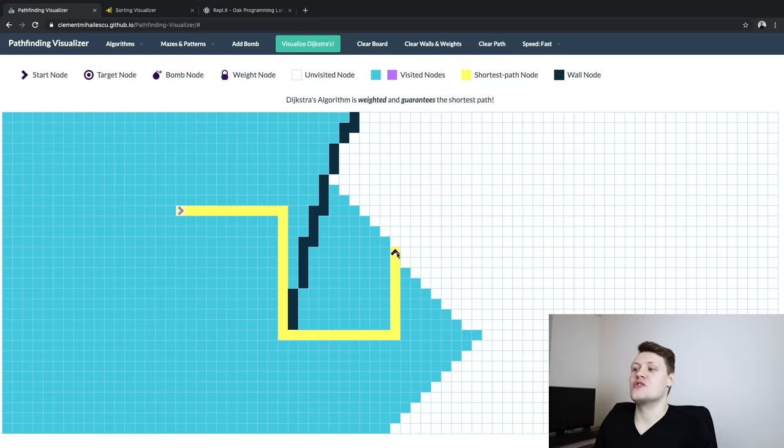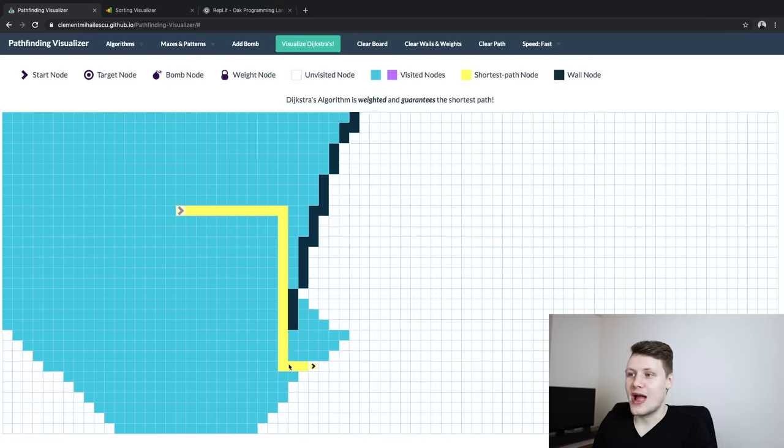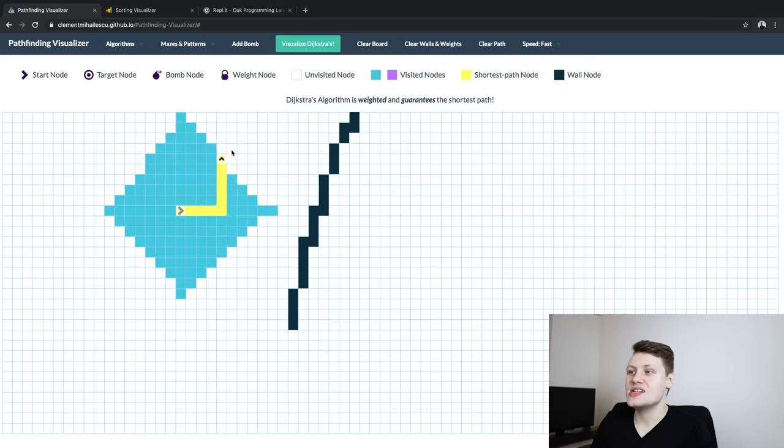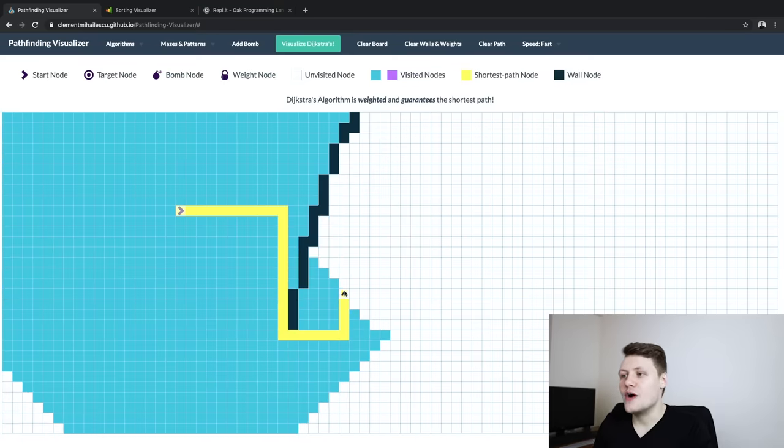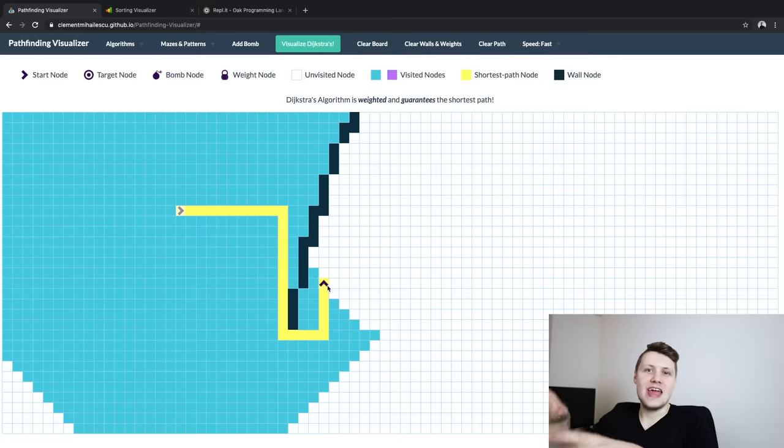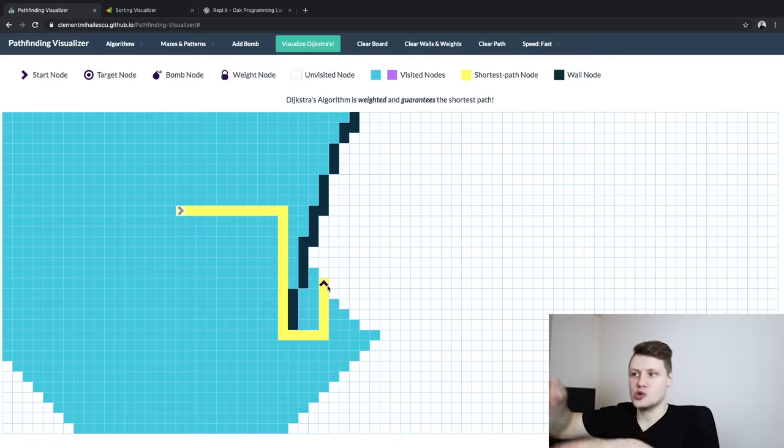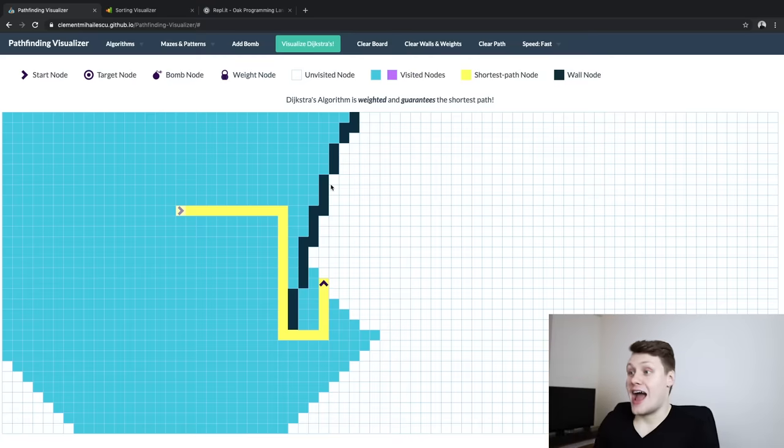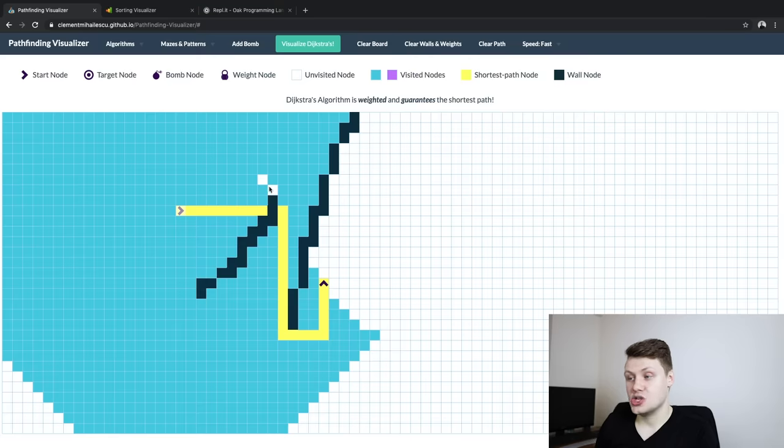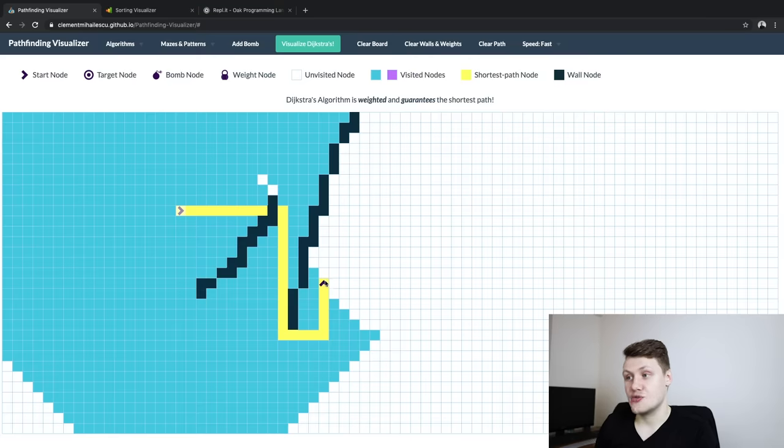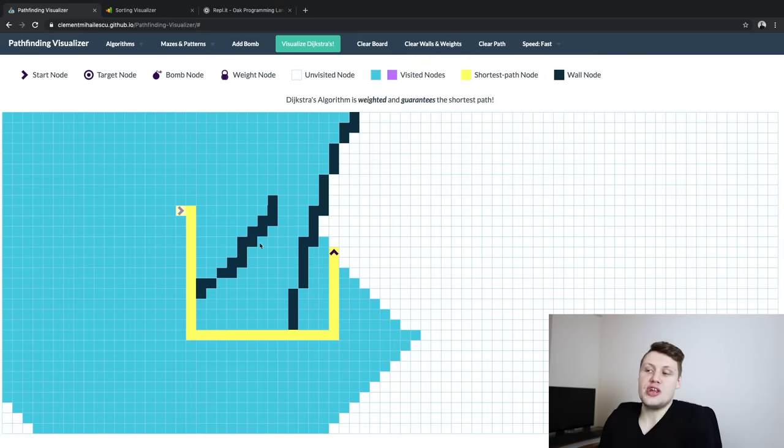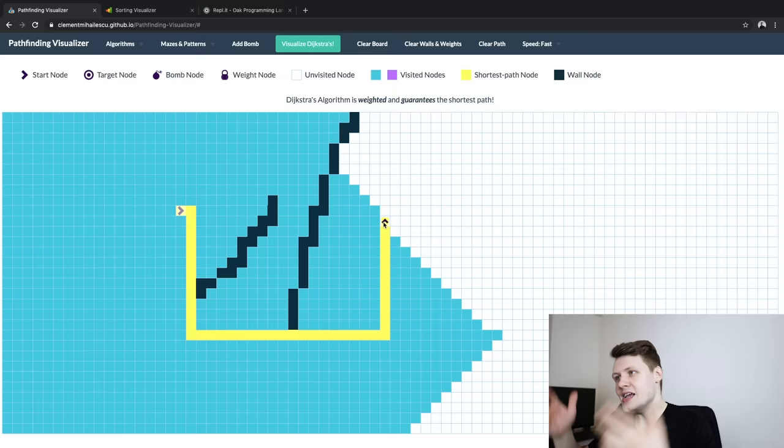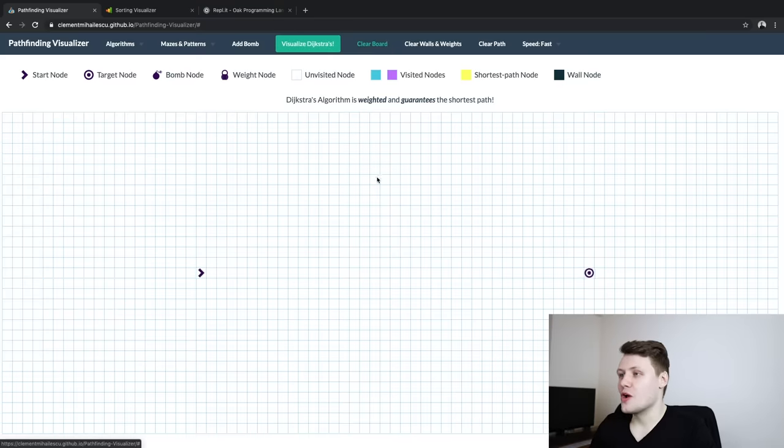And then the cool part is that you can kind of move the final node around to kind of see, oh, okay, this is what the optimal path would be if I moved the nodes or if I add walls, for instance. Like if I add walls here, and then suddenly I move this around, oh, whoa, the path no longer goes through here because there's a wall. And then you can play around with this some more.